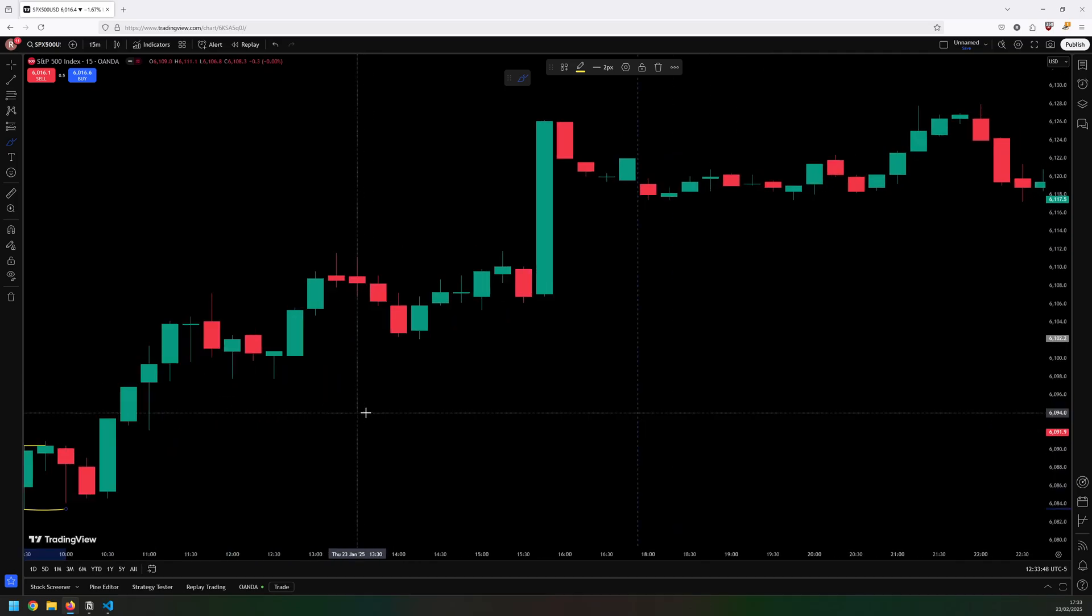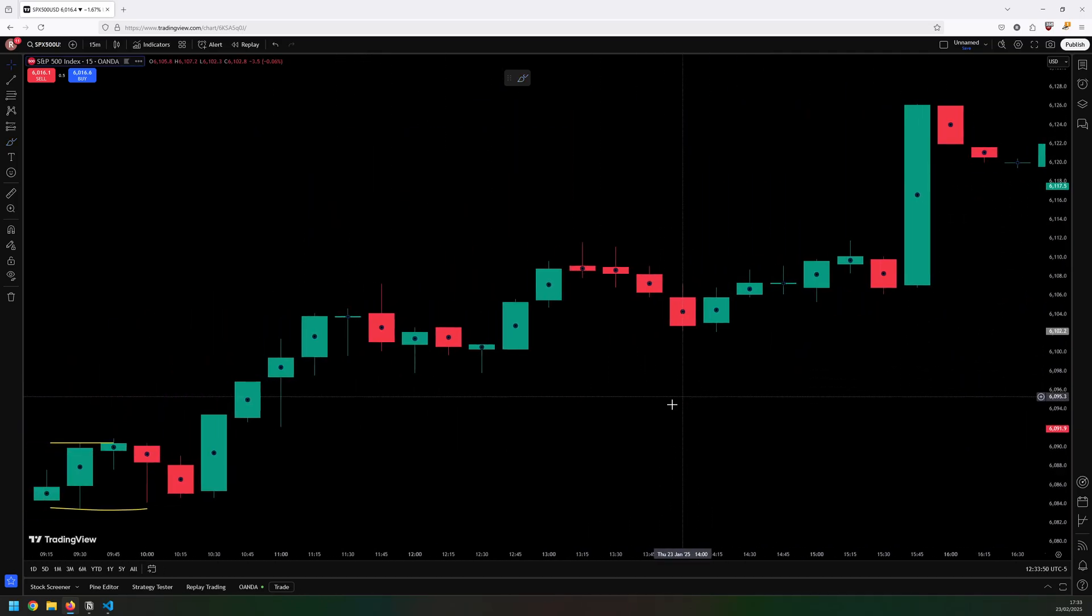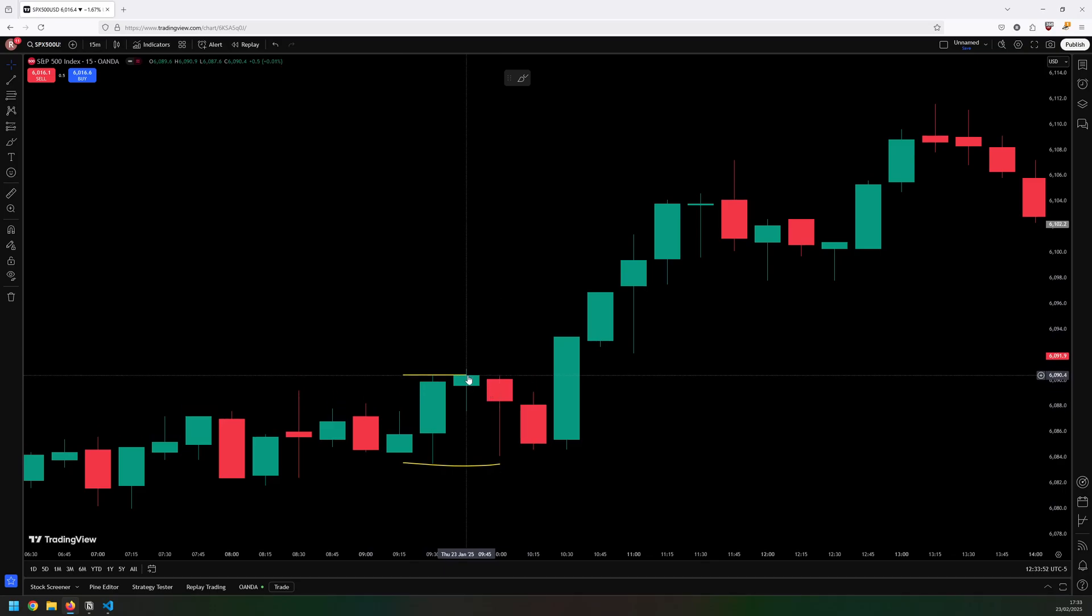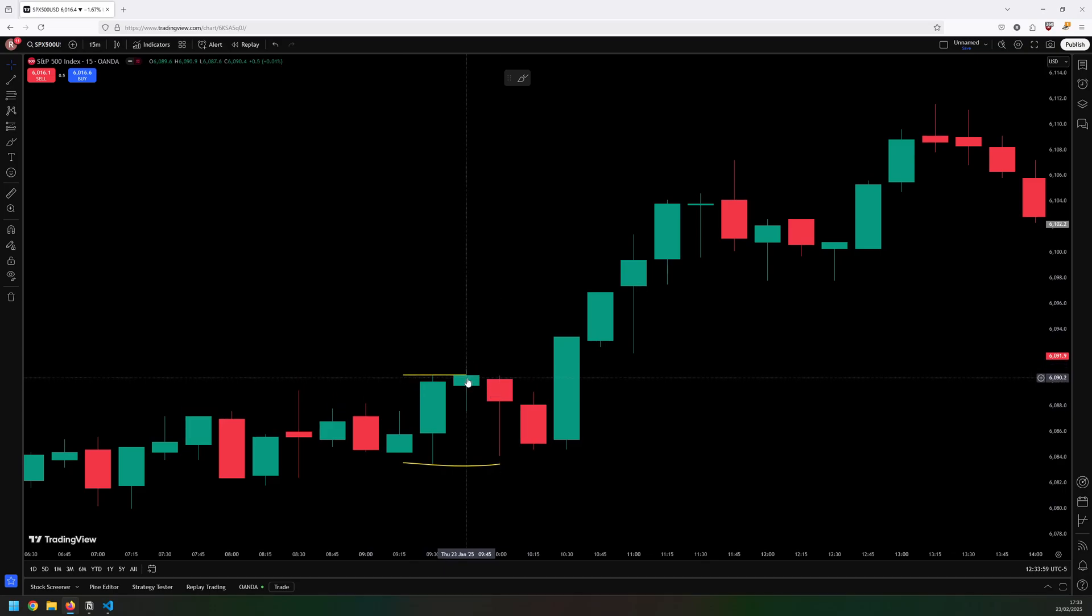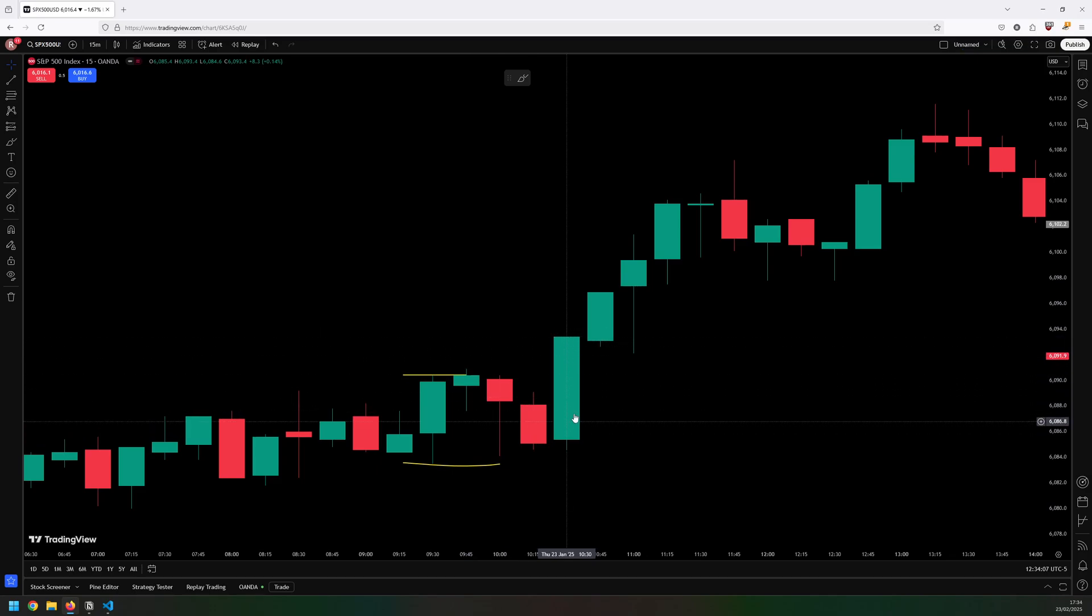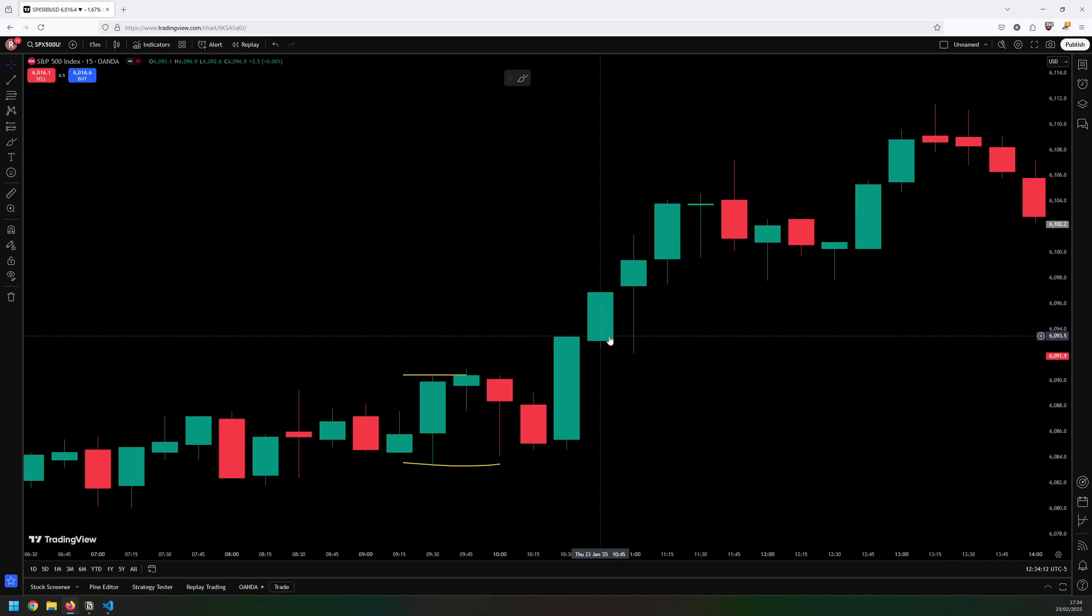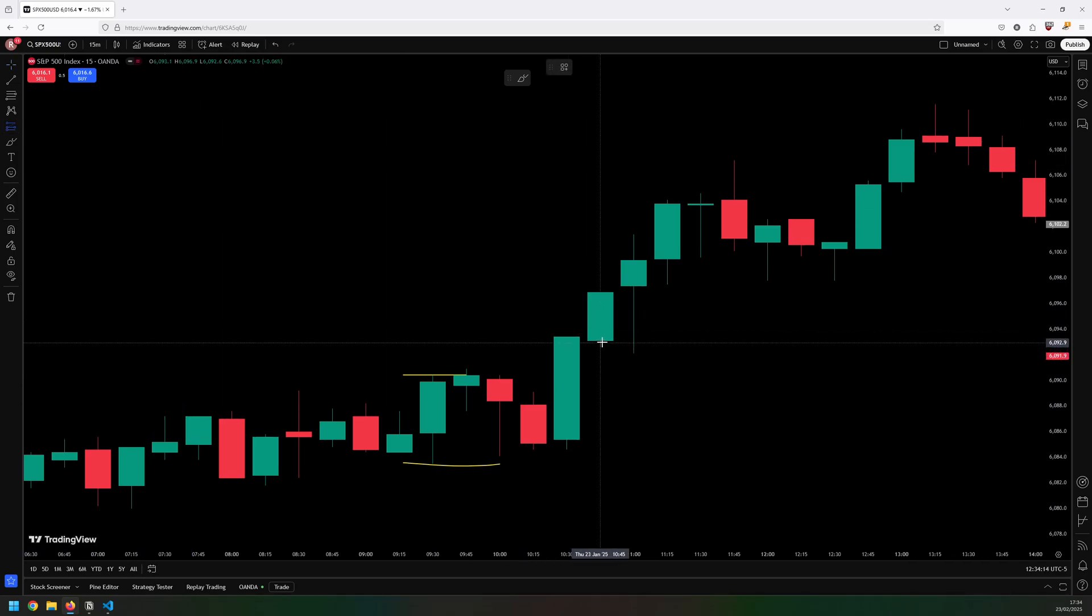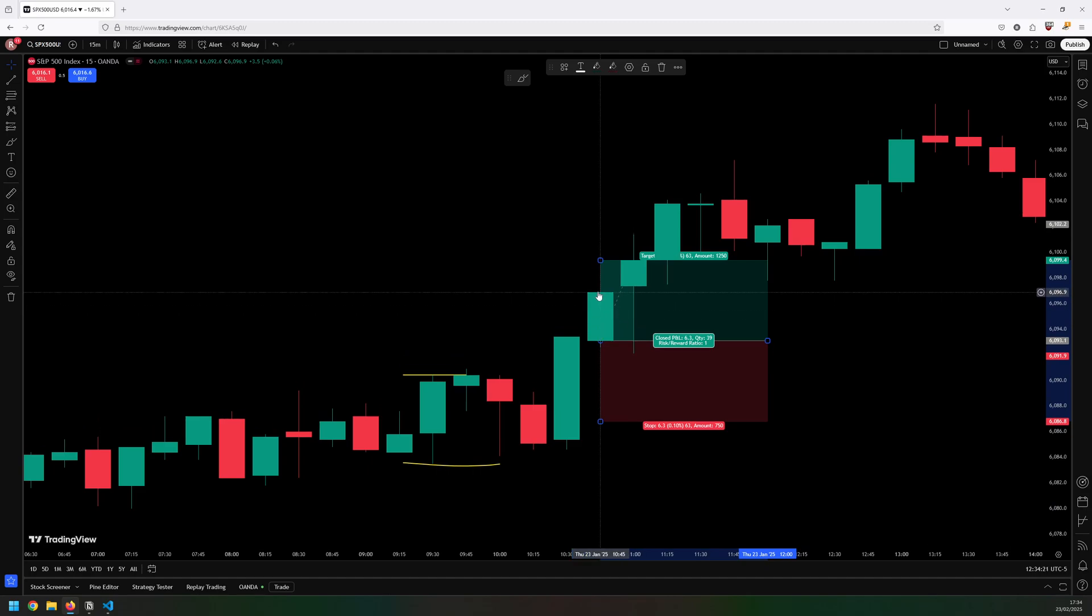So this green candle just after it, that is not enough. Yes it did break above it with that tiny little wick. If I just zoom in on it we can see a little bit better. It did wick above it but it closed back below that line. I'm waiting for a strong breakout through it with a close above to confirm the breakout, which happens on this candle here. Once I get that, my entry is the candle after, so let's place a trade here at the open.